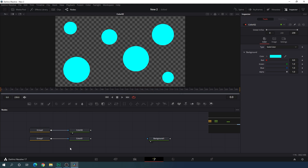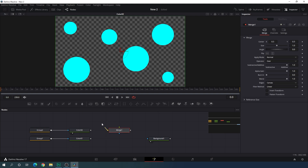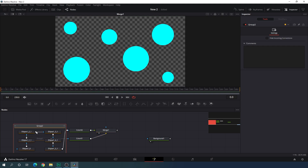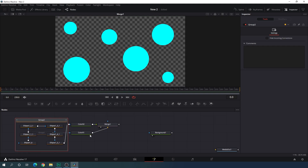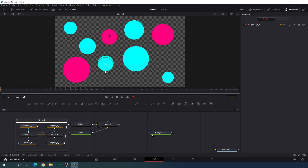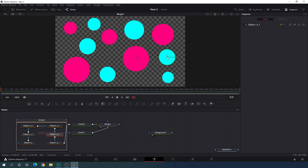Now we have to merge both outputs. Take a new merge node and connect the yellow background point to color 01 and the green foreground point to color 02. Drag the merge node to the viewer. Double-click on group 2 — here we have all the ellipses. Select the first ellipse, bring down the size, and place the ellipses in the blank areas. As you can see, it's looking like this.